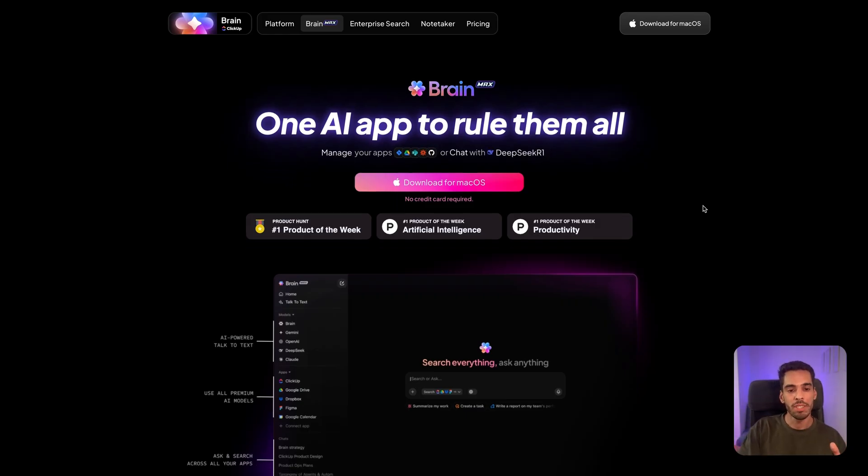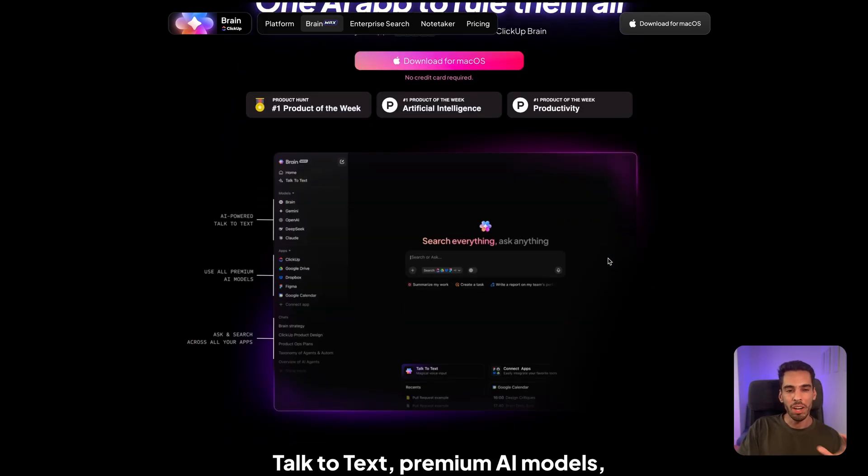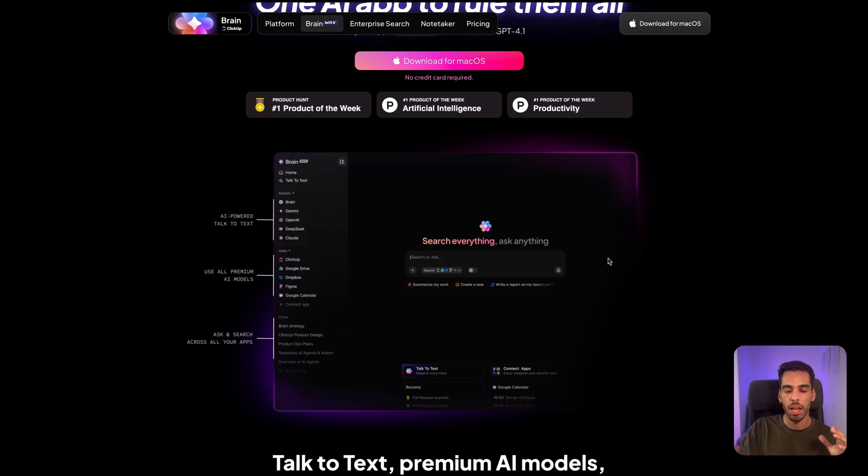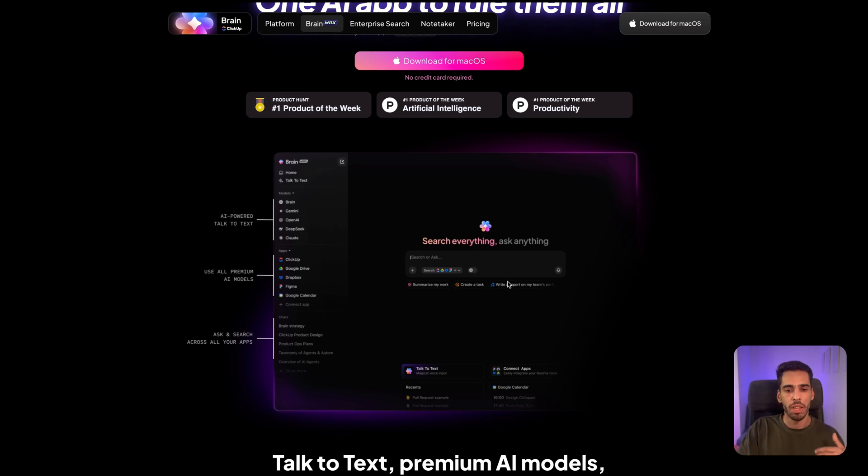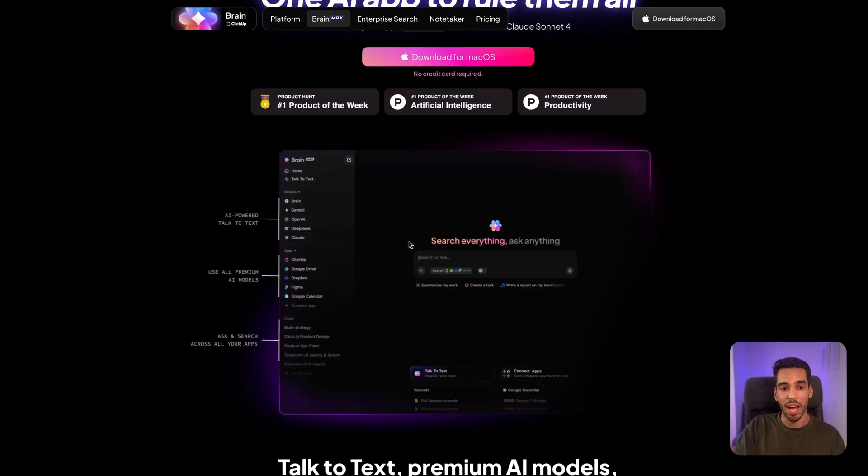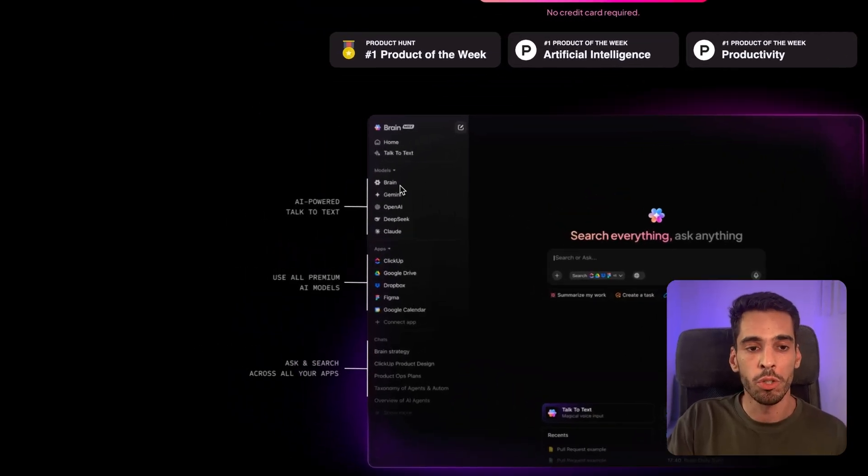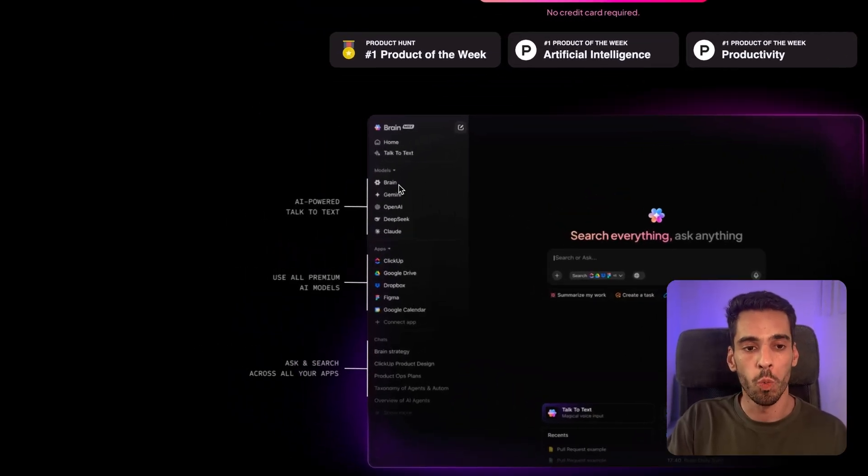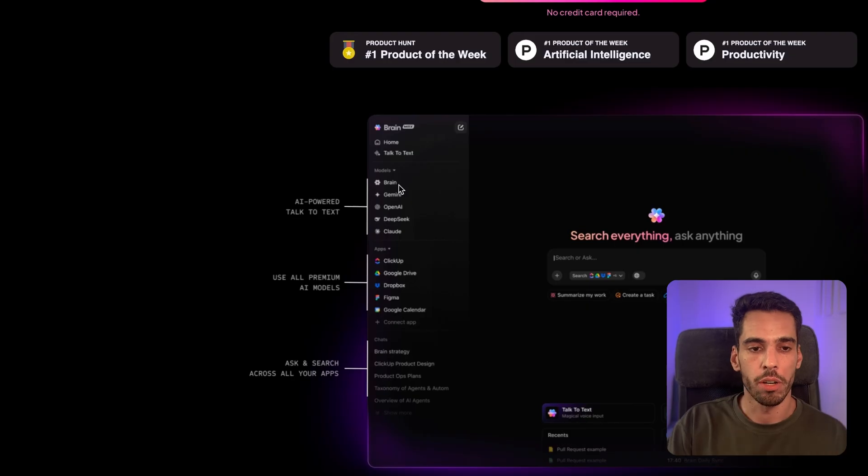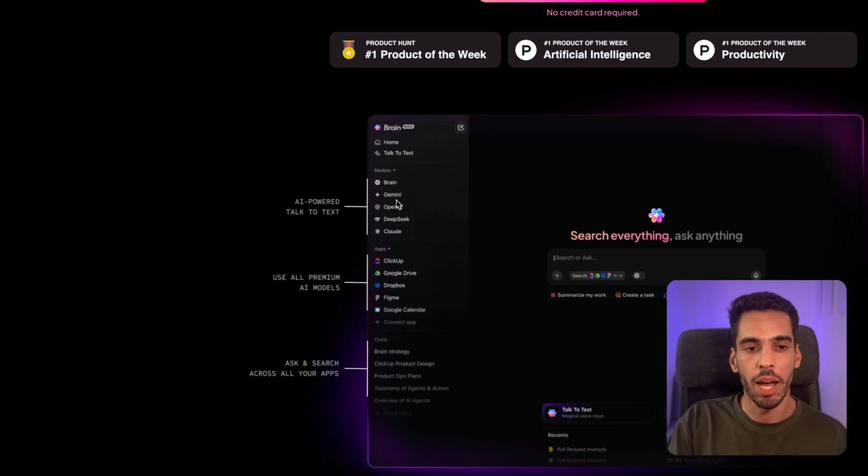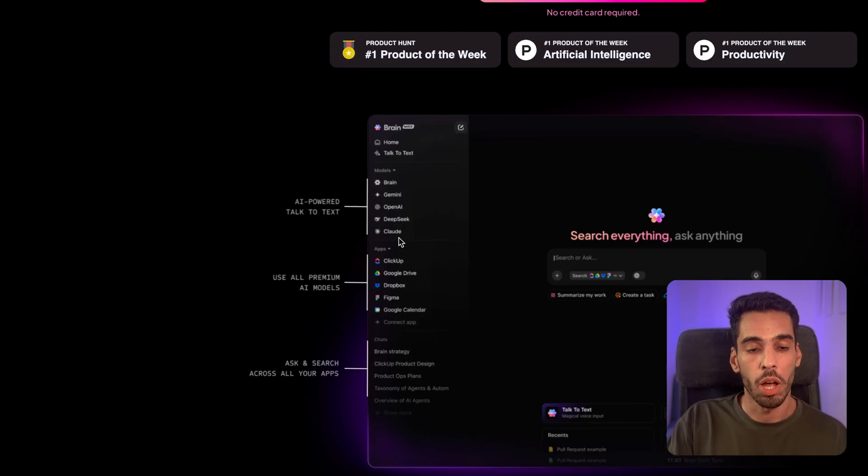They want to integrate everything in one single UI in one single software. So as you can see, it offers you a very similar interface to what you can have with ChatGPT or Gemini or Claude UI, and it's basically like a chat box that you're able to ask any questions to. And behind the scenes, you can choose any models you want of the major contenders. You can choose models from Gemini, from OpenAI, from DeepSeek, and from Claude.